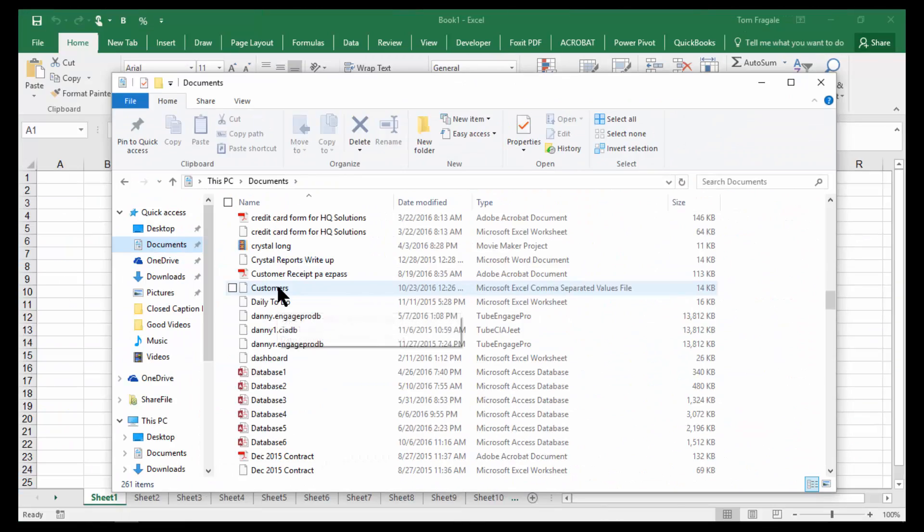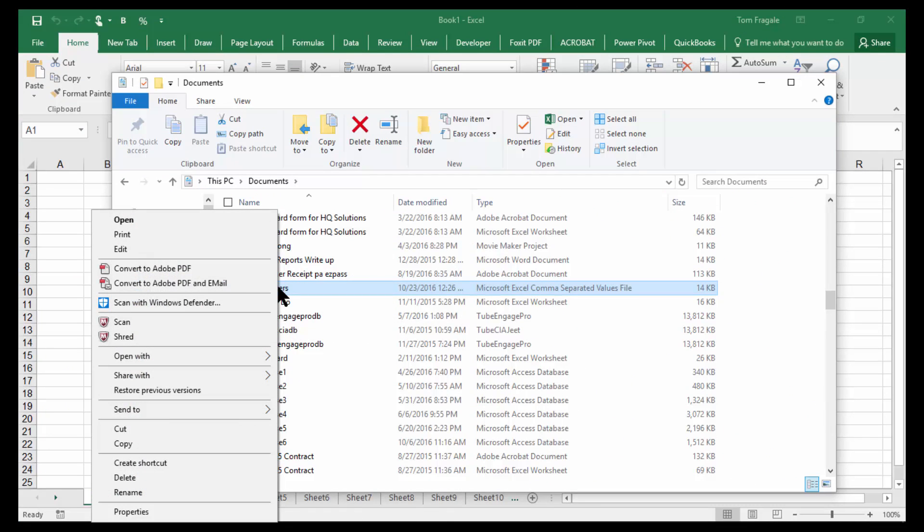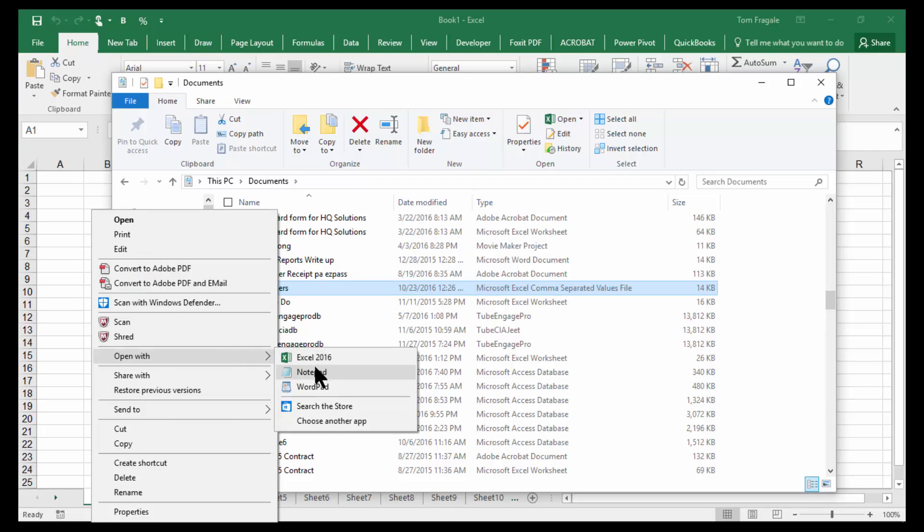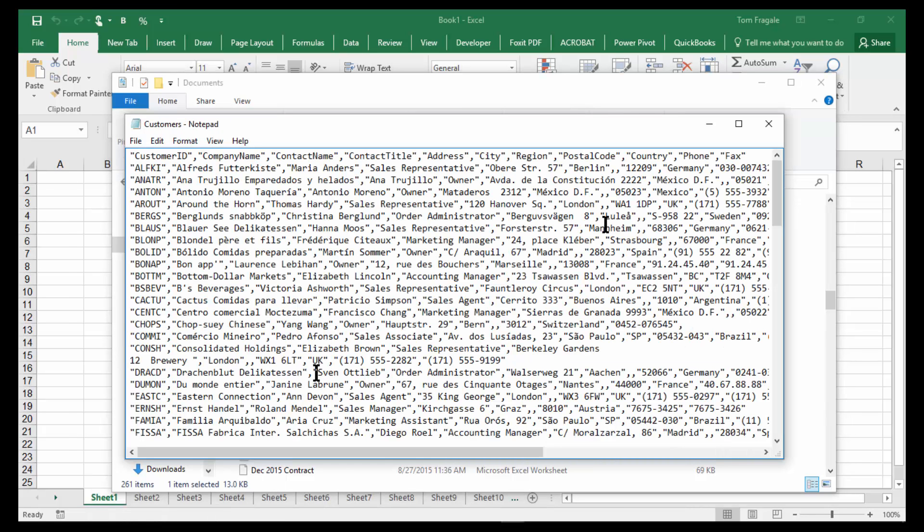Let me zoom back out for a second. So I'm going to right click on that file and I'll pick on Open With. I'll open it with a text editor called Notepad that still comes with Windows.